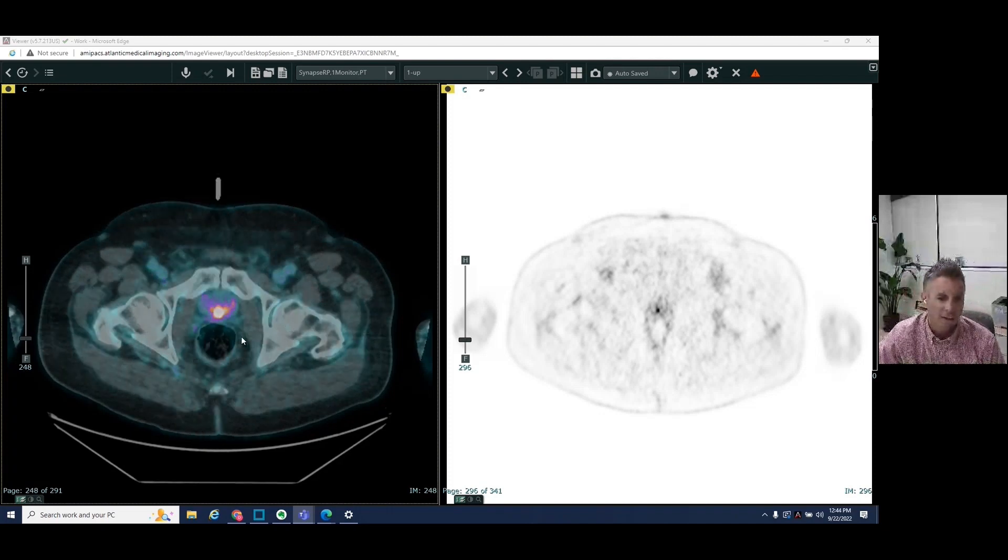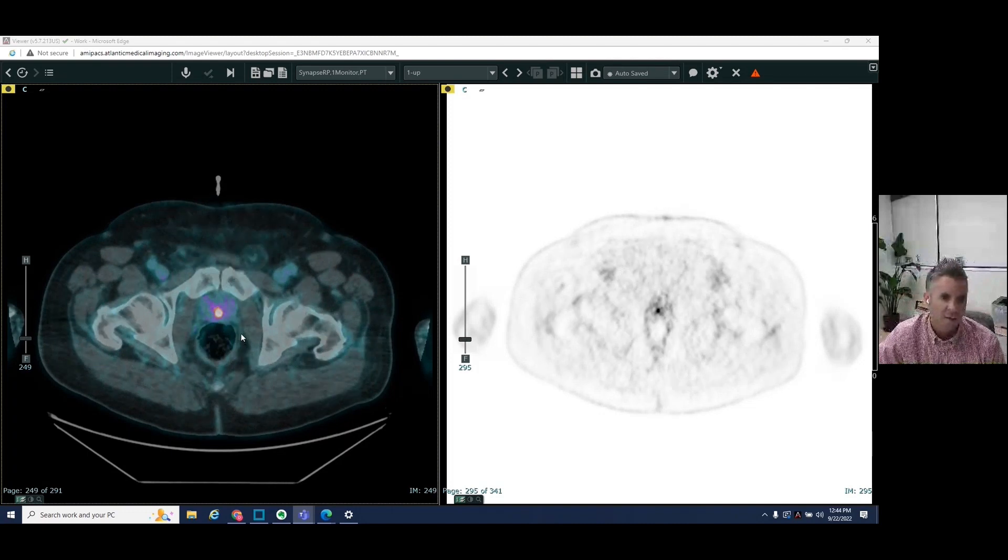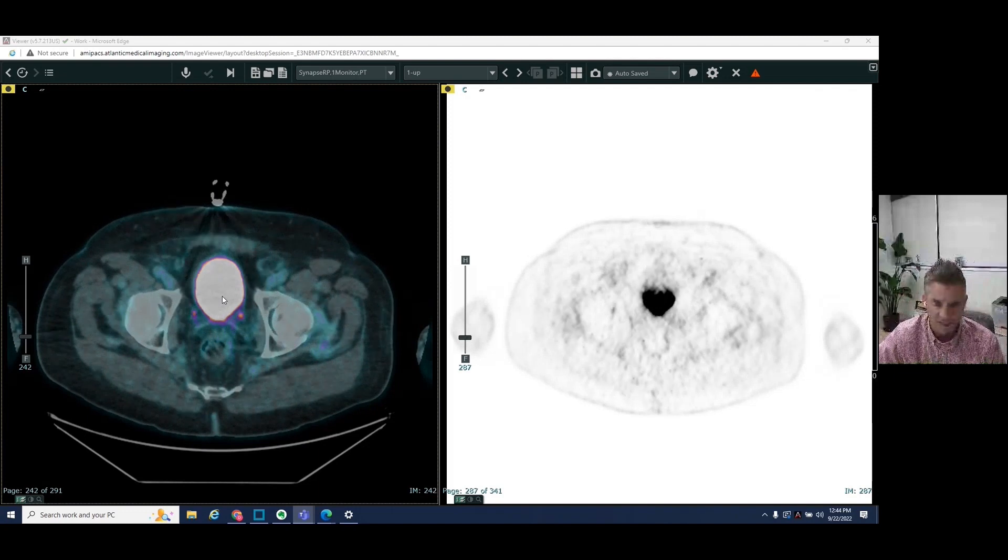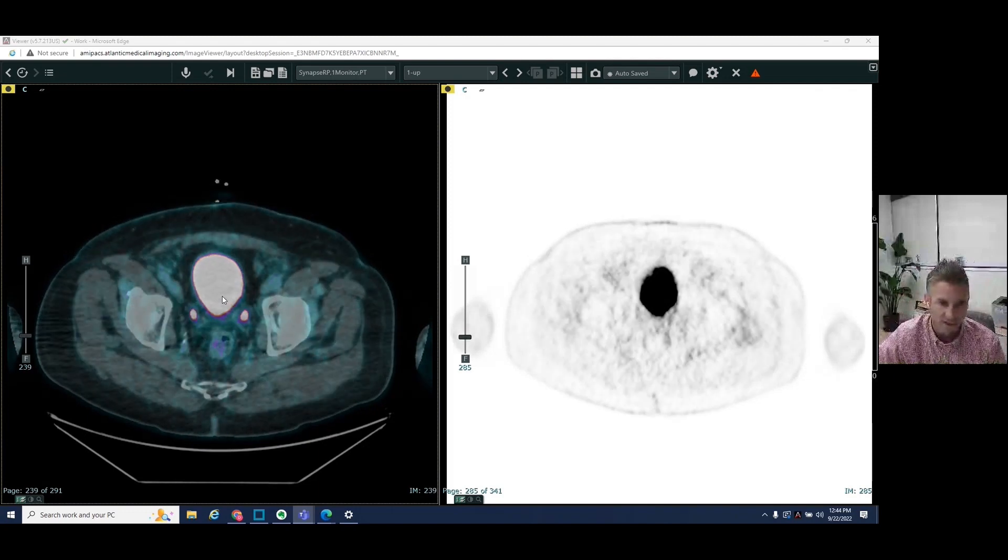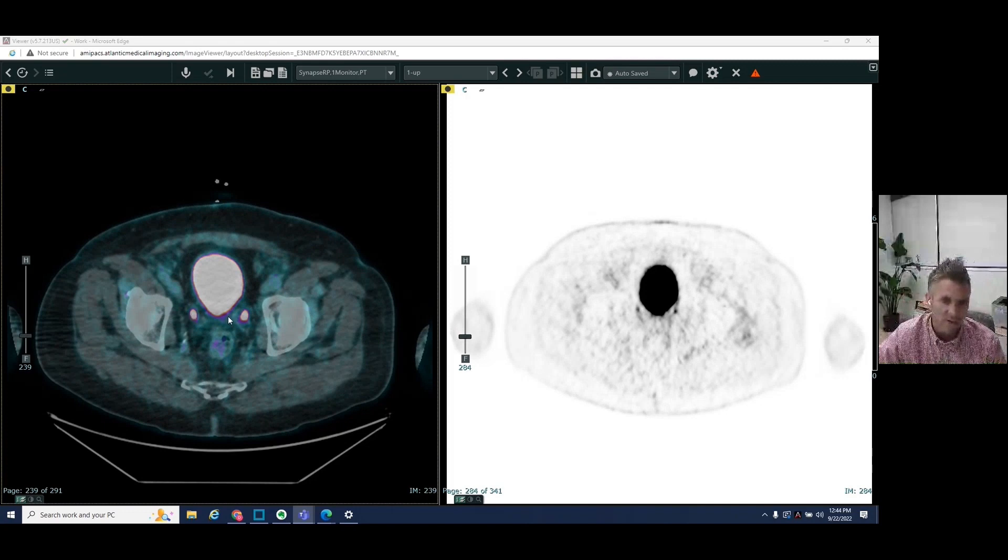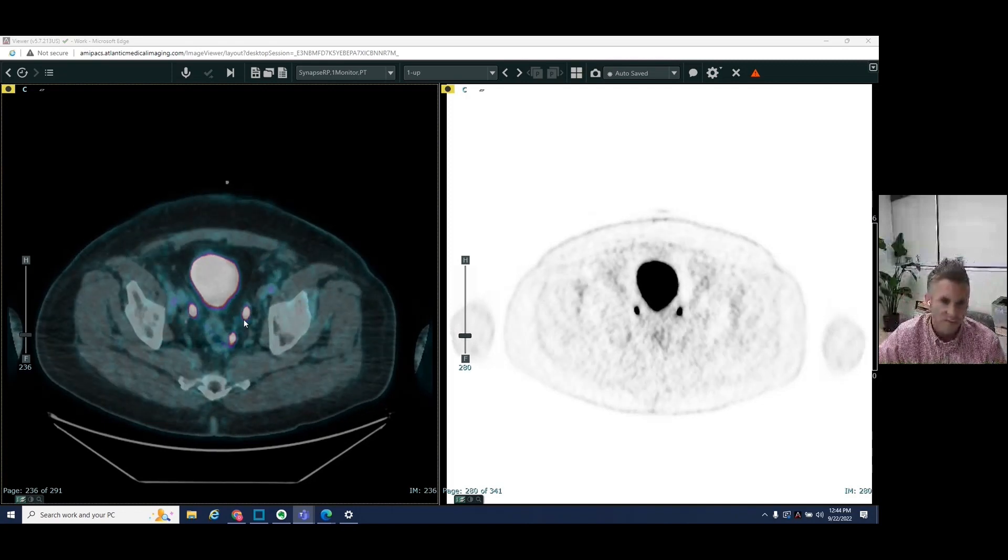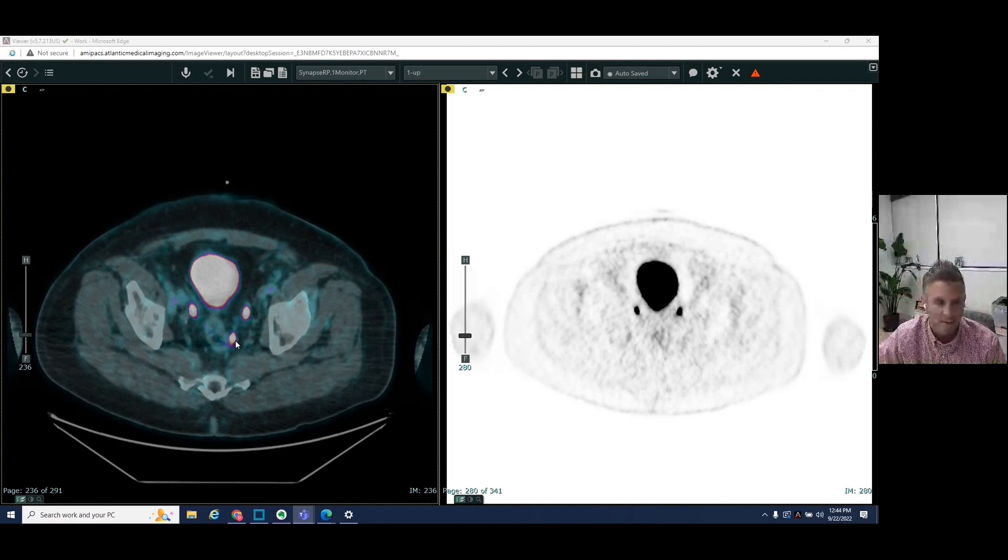And first area that we see here is the bladder. This is normal, just normal physiologic excretion of this tracer agent. So that's okay. We see the ureters here. Again, that's normal, and that's okay. However, we see this area which is hot at the left aspect of the rectum.